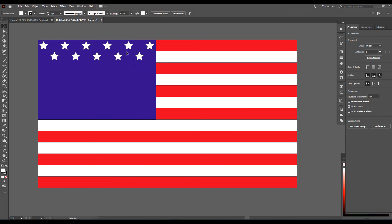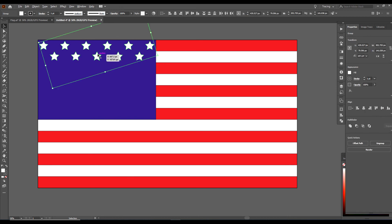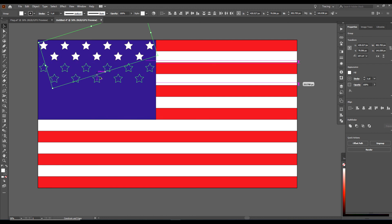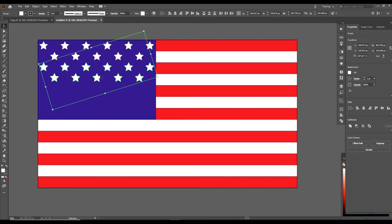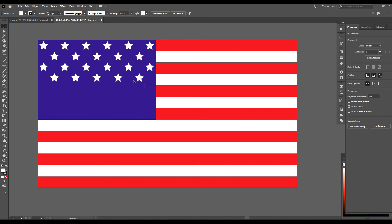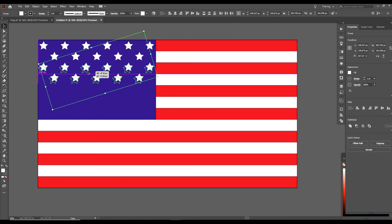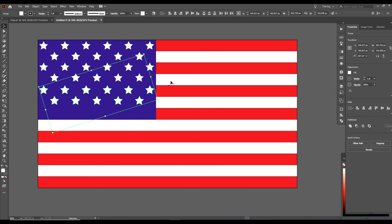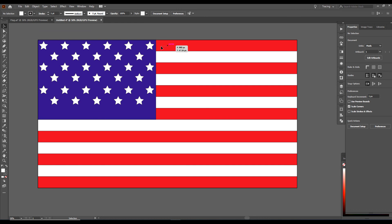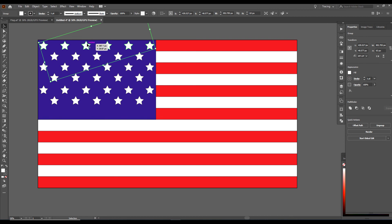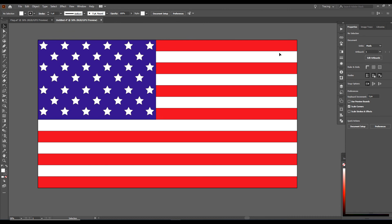I am going to select both of the groups, hold down Alt, drag down, hold down Shift. Do it again — hold down Alt, drag down, hold down Shift. Keep duplicating the rows down, holding down Shift to center them.